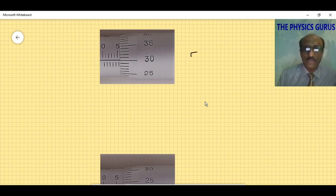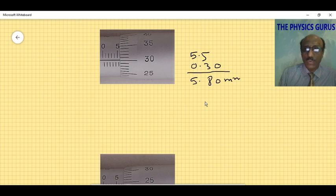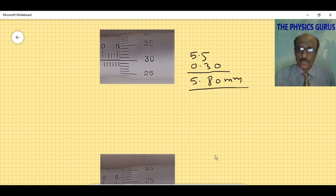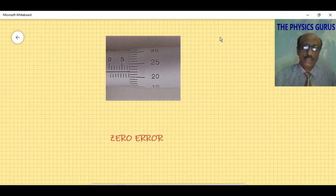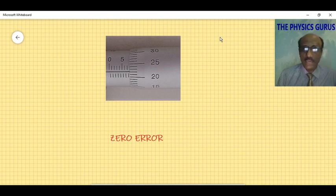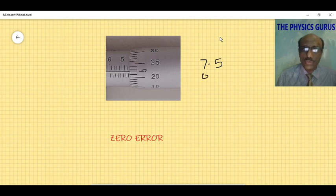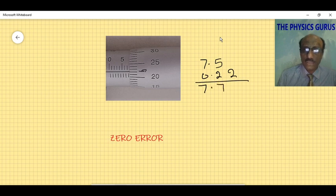In the next example, the main scale reading is 5.5 millimeters. The thimble scale reads line number 30, giving 0.30 millimeters, so the answer is 5.80 millimeters. In the following diagram, the main scale reading is 7.5 millimeters and the thimble line is 22, giving 0.22, so the answer is 7.72 millimeters.